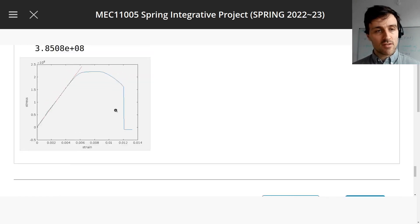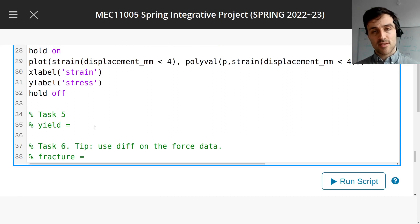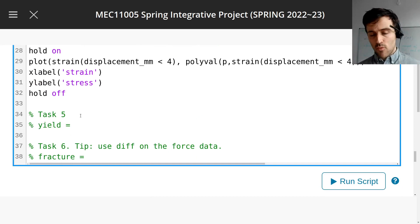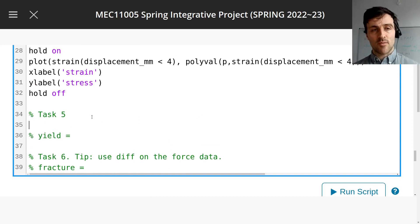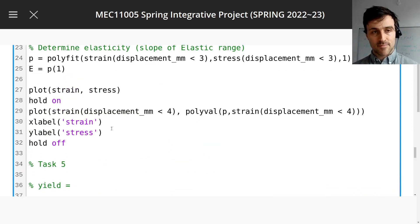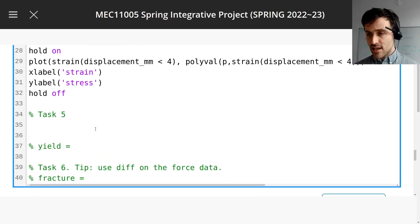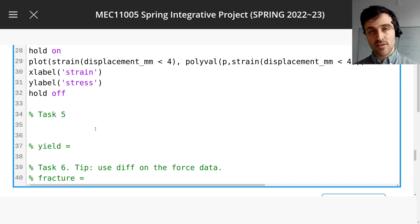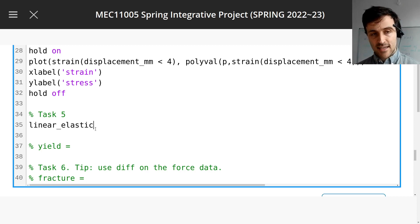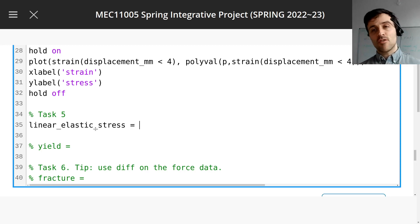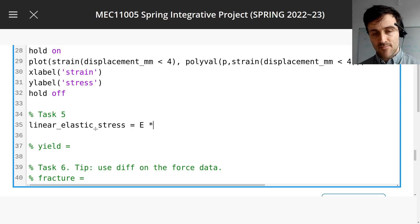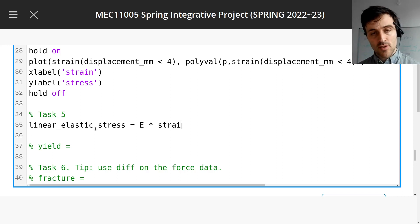We're given some instructions on how to find the yield point, because this is a coding assignment after all. It says to check when the straight line becomes quite different from the data. So let's get all the predictions of the straight line — all the stress values of that straight line. I'm going to call it the linear elastic stress. These are all the values predicted by that straight line, so let's take E times all the strain values.